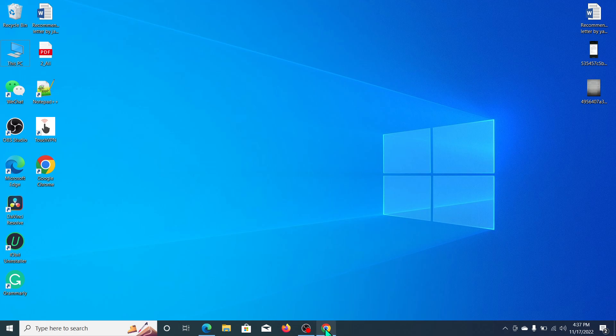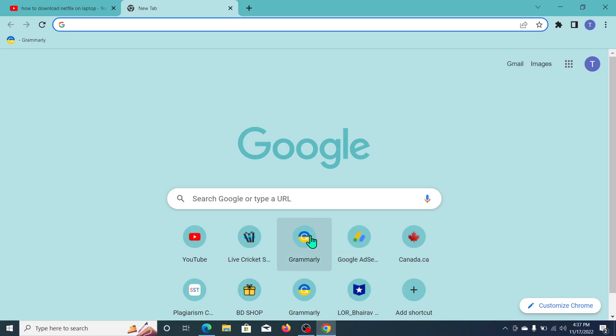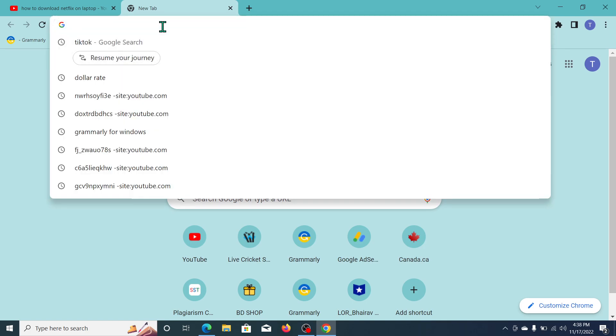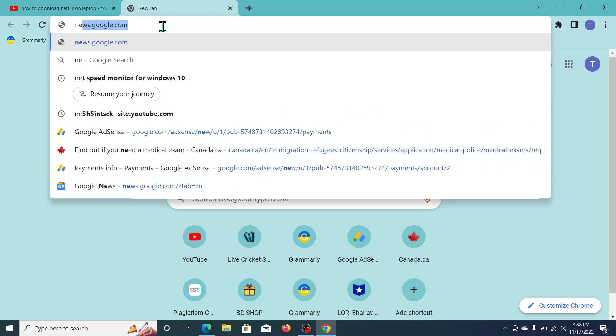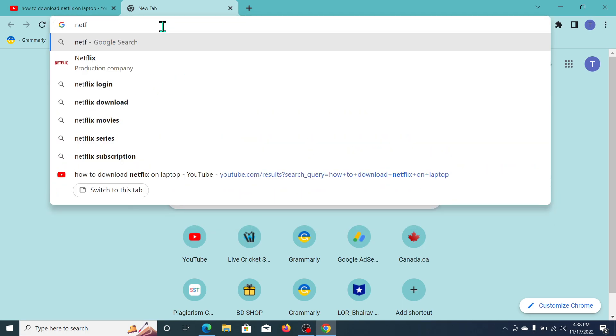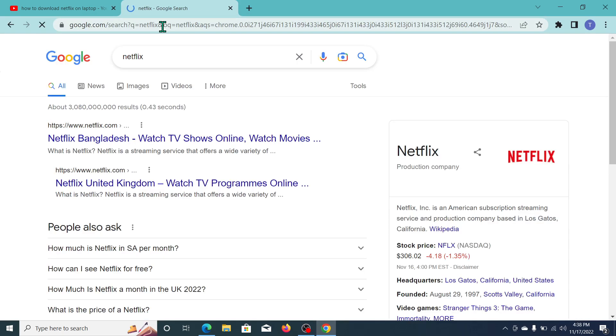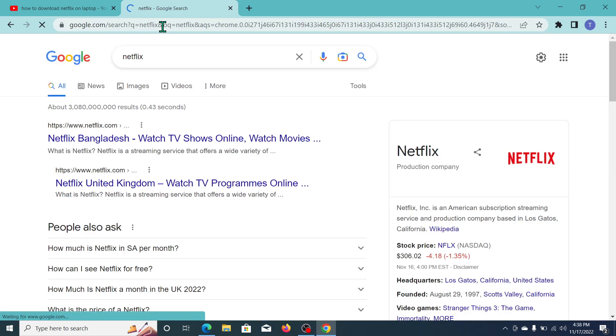Here you can see I've opened my Chrome browser. Now you just need to go to the search bar, type Netflix, and then enter it. And now here you can see www.netflix.com.